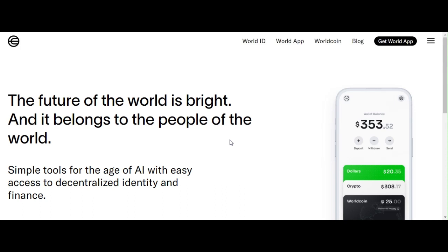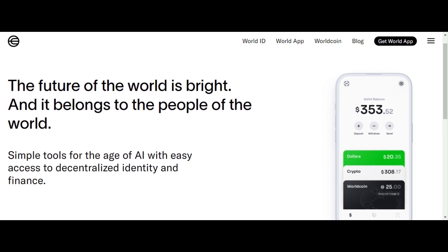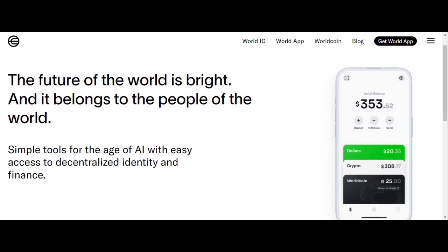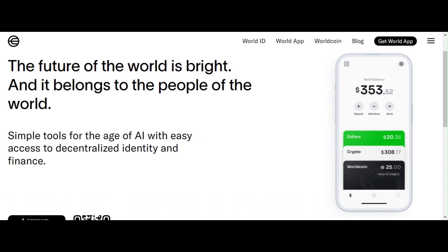Hey everyone, welcome back to my channel. In today's video we will be discussing the Worldcoin project, which is currently trending in the crypto space. We will discuss its features, analyze the advantages and disadvantages of this project, and lastly discuss some price predictions. Please stay tuned.